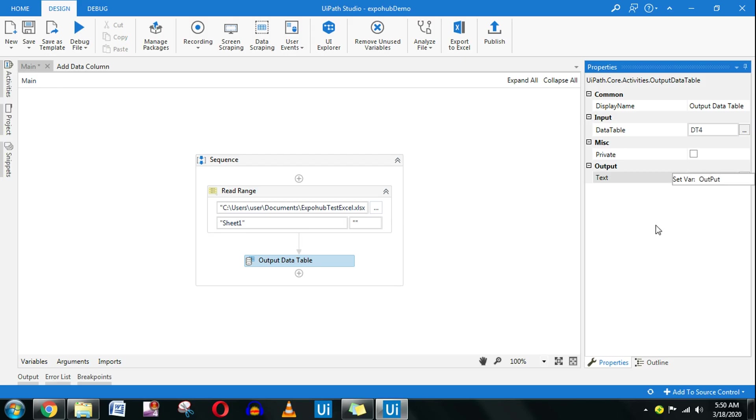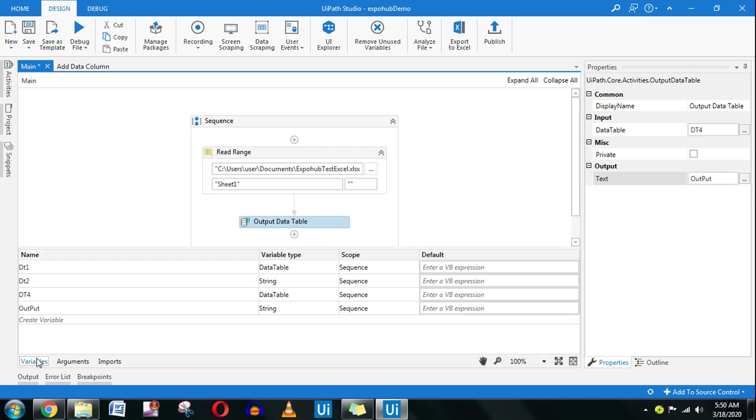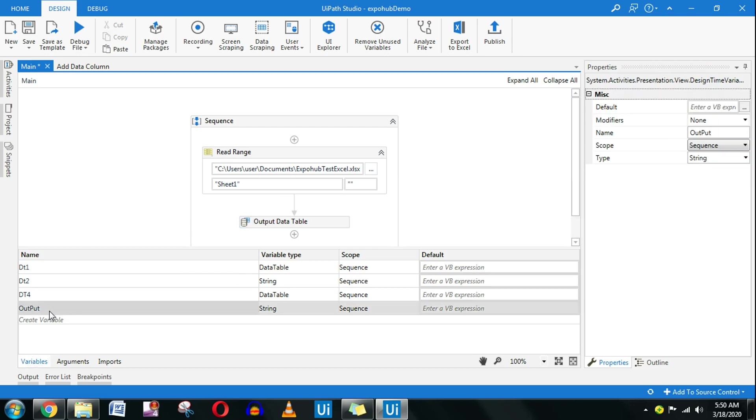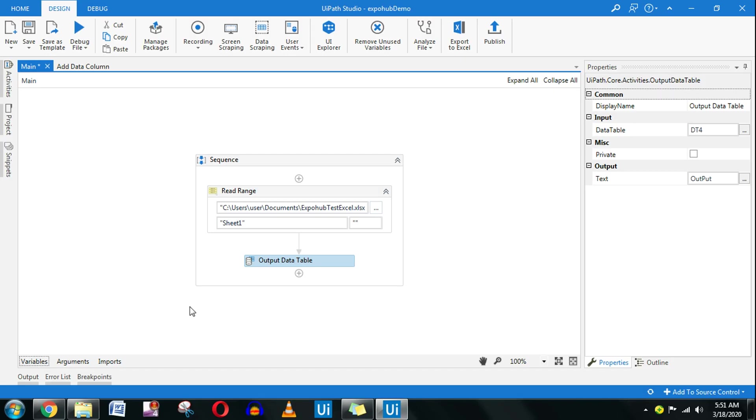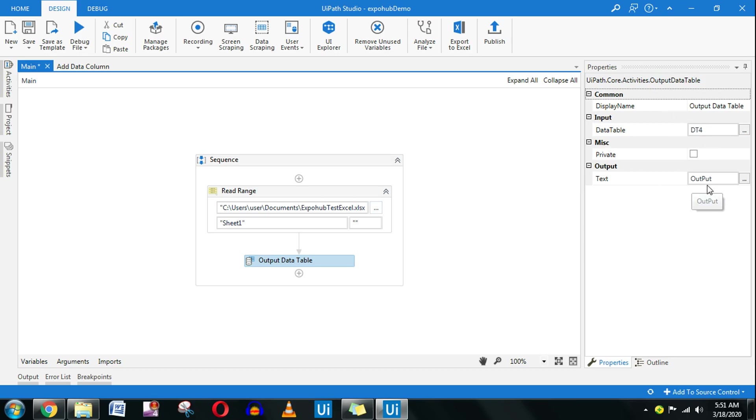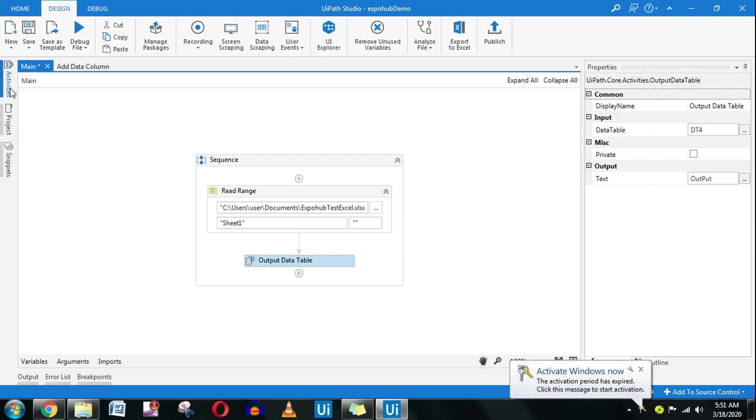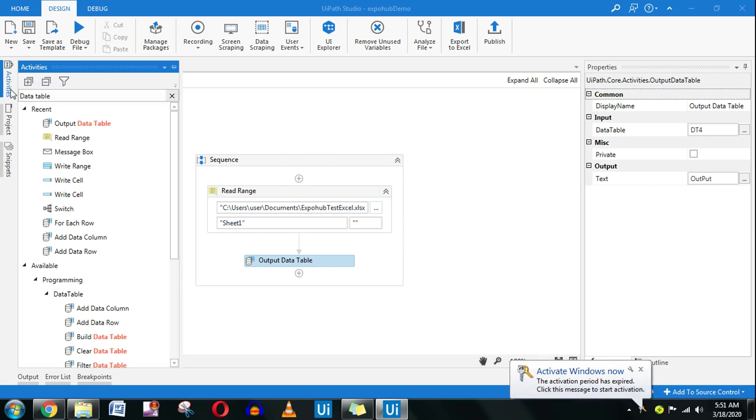Once you create it, if you go to variables you will see the output got created with the string type of data type, that's a text. If somebody asks you what is the use of output data table, very simple: it just takes the data table and converts the entire data table into a text variable.